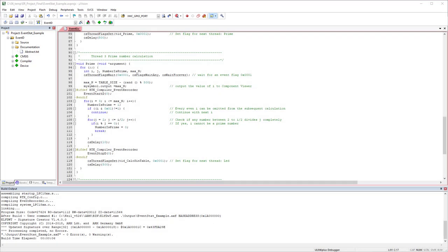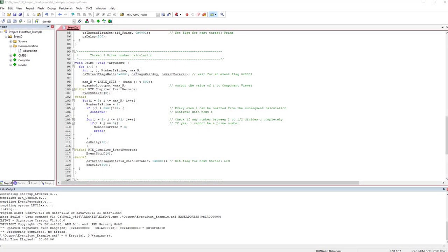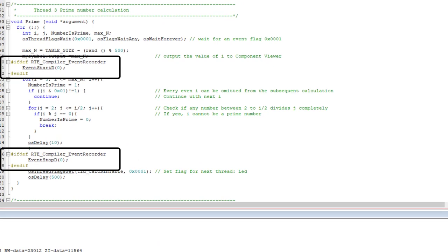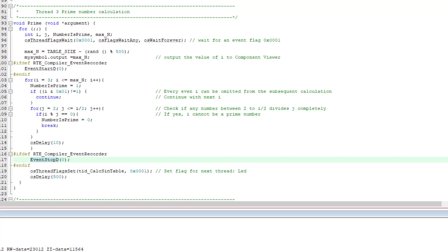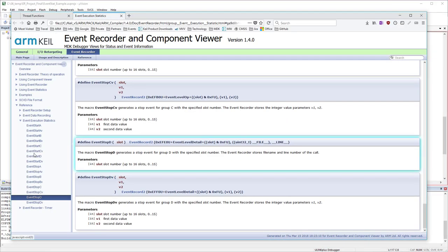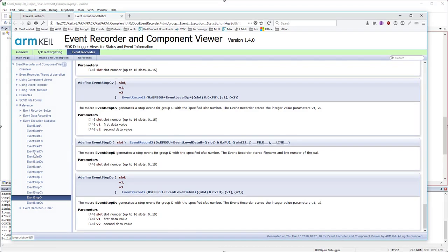You can add event recorder functions to your application code. The simplest variants are start and stop events used for event statistics. For example, EventStartD generates a start event for group D with slot number 0, and EventStopD is the corresponding stop event. Surrounding defines enable the code only when the event recorder is part of the application. Symbols are underlined as context links — press F1 to open documentation.